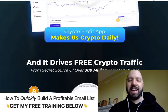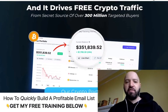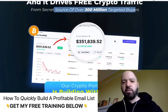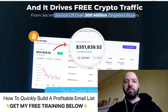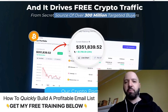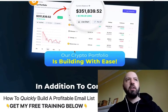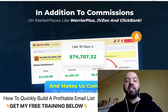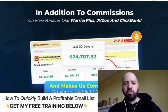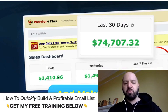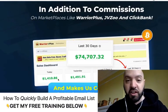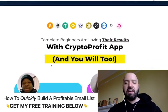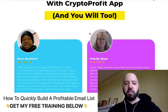It's driving free crypto traffic from a secret source of over 300 million targeted buyers — but I'd suggest being careful here. You're not going to be getting masses of traffic like the screenshots show, because Glyn and his team have been marketers for 12 years and have massive audiences. Yes, you can make this kind of money, but you won't make it on day one. You may be making it on day 30, once you've been using it for a month and applying yourself.